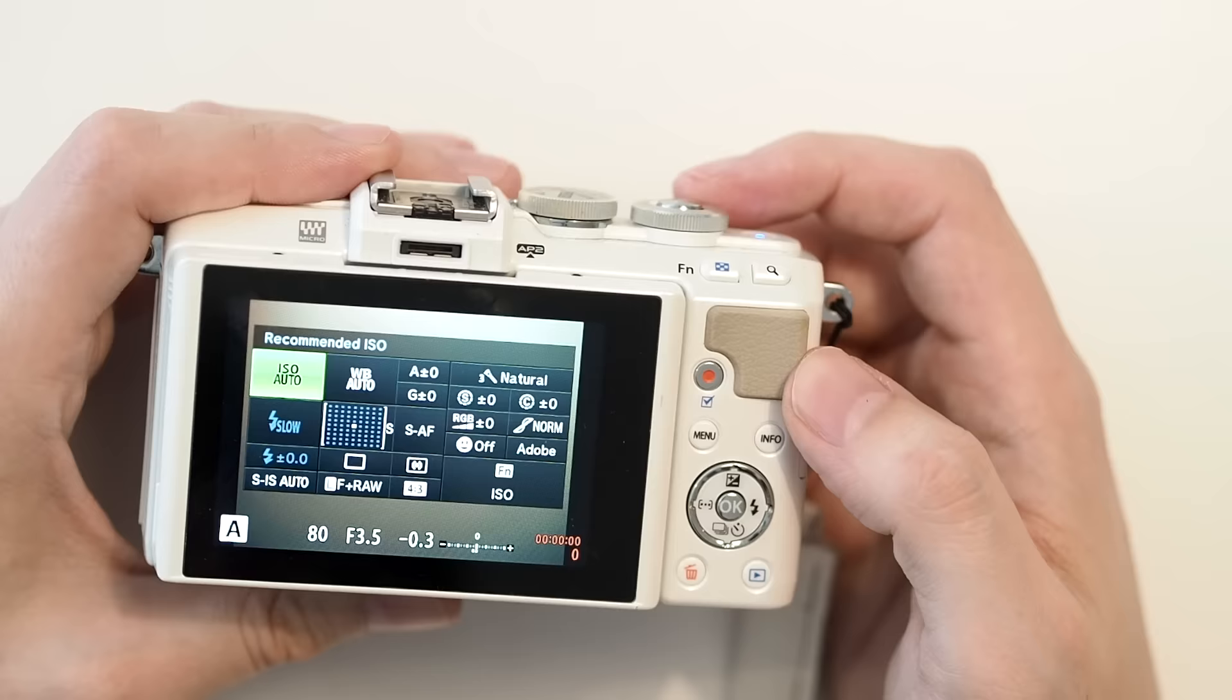And from there, you can do whatever you want to do. So that was a really quick tutorial, just to help people get a little bit more out of the Olympus Pen. I hope you enjoyed it. If you did, leave a like and see you next time.